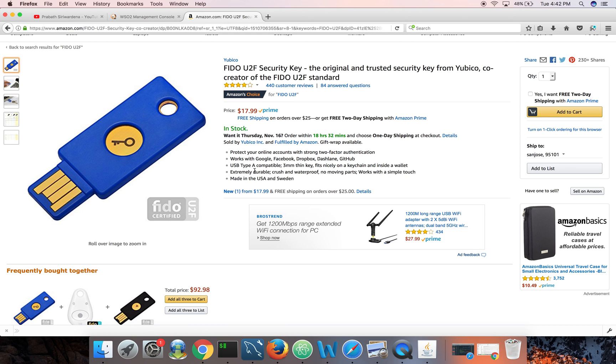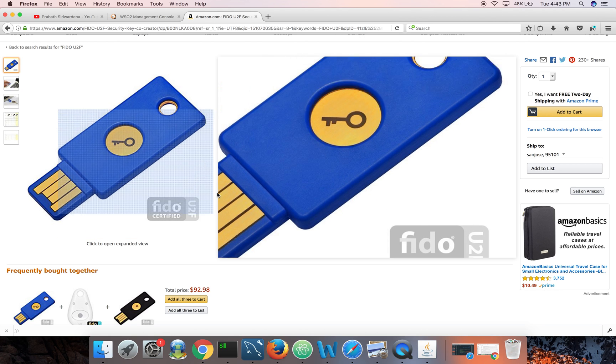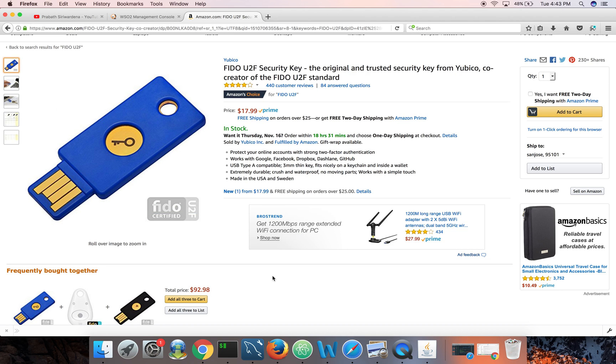It's around 18 dollars, but if you buy in large scale it will be around like five or six dollars. So this is a much better option than using certificates or other custom protocols, because FIDO is a standard. Not just Yubico, any company can develop keys and other applications to support FIDO U2F.